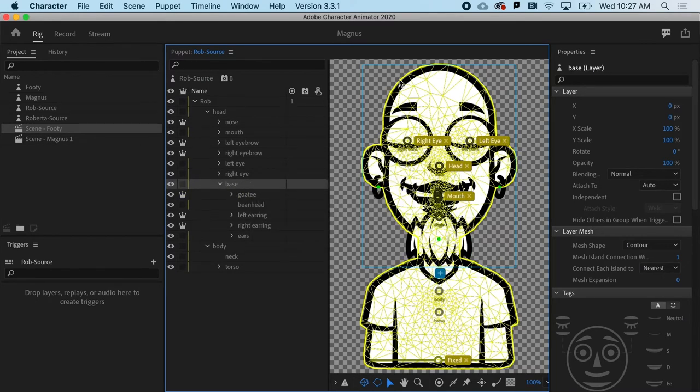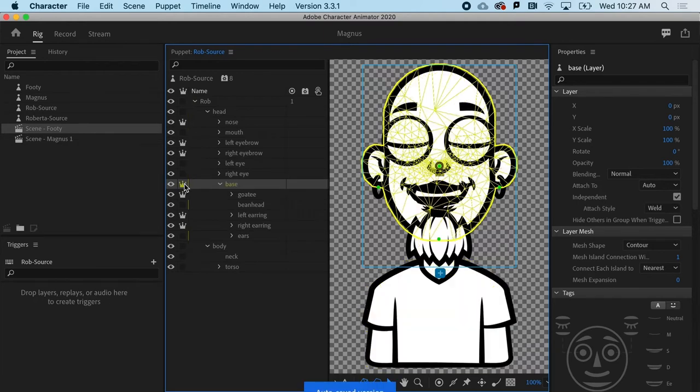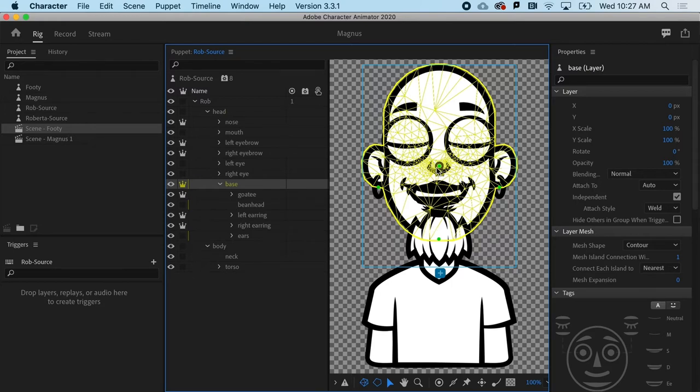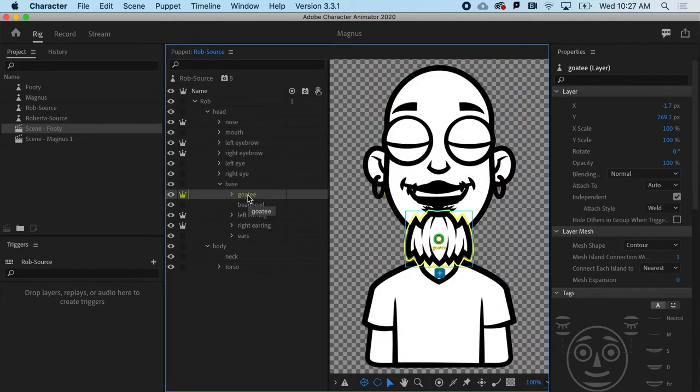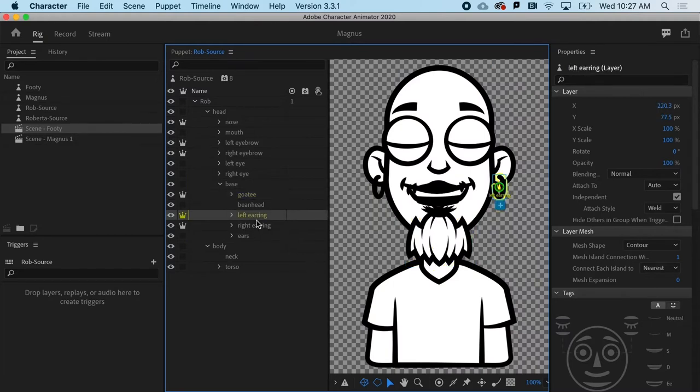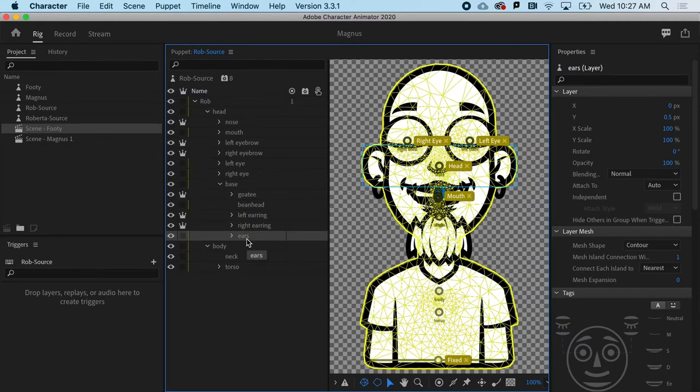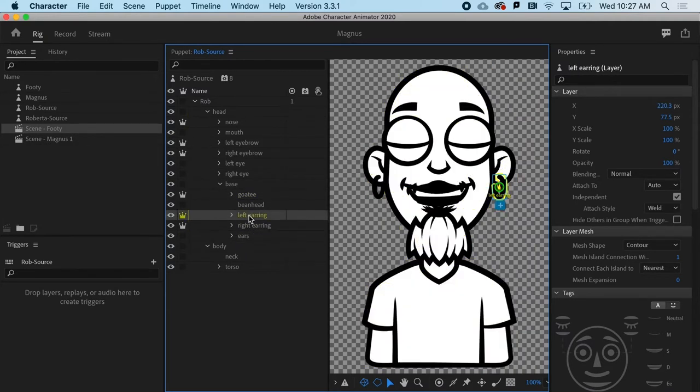If I made the base independent, you would see all of the objects contained in that. But this would make it kind of float awkwardly and not be attached, at least not in an organic way. I've got the goatee and I've got my earrings. Let's start with the earring.